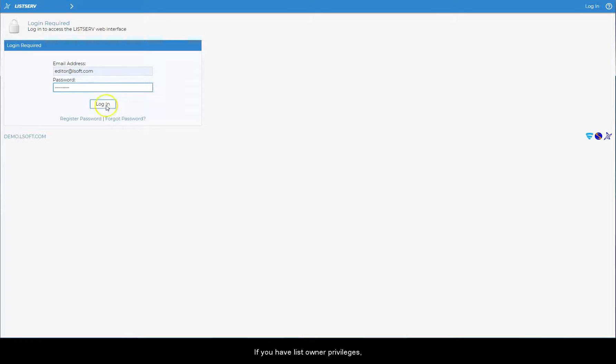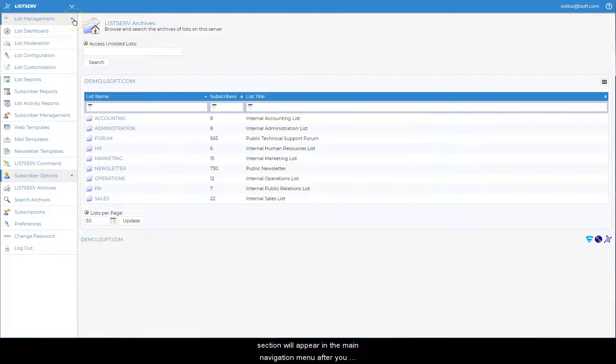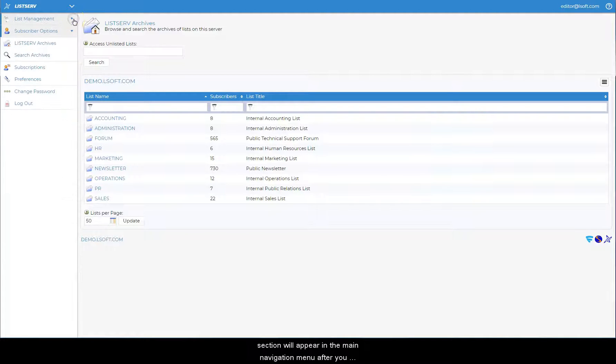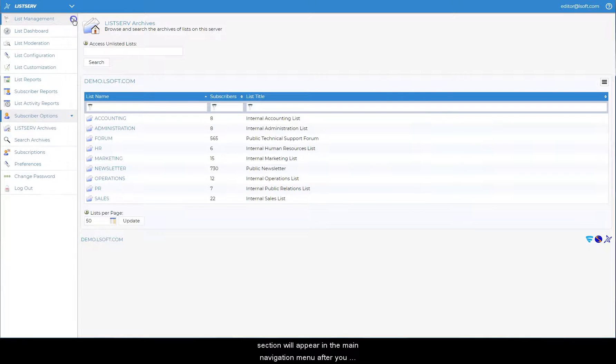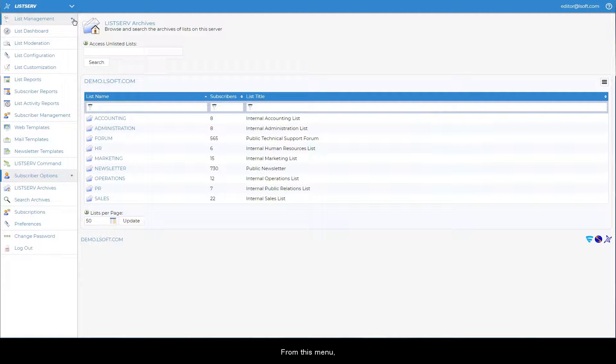If you have list owner privileges, a collapsible list management section will appear in the main navigation menu after you have logged in. From this menu,